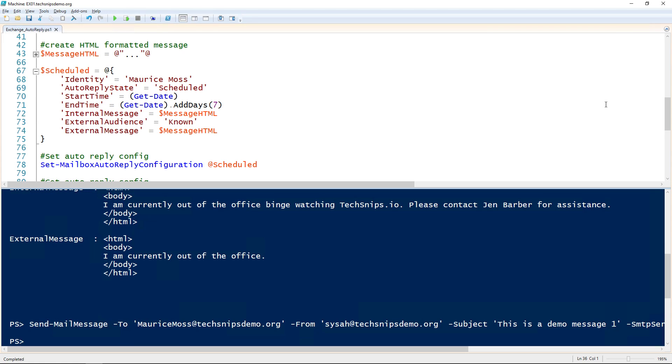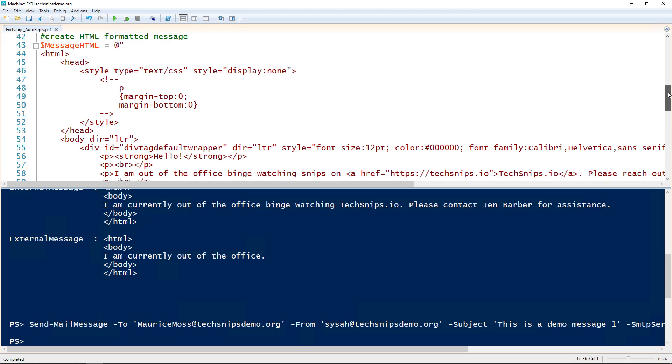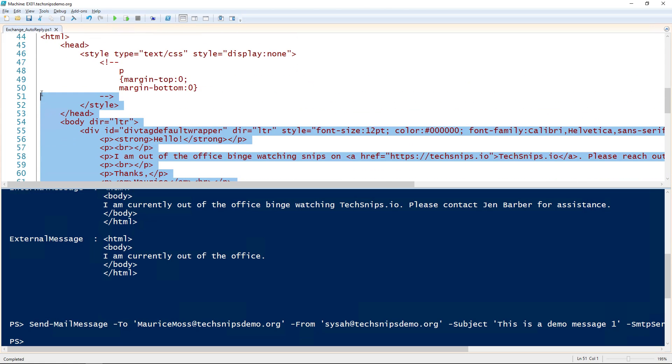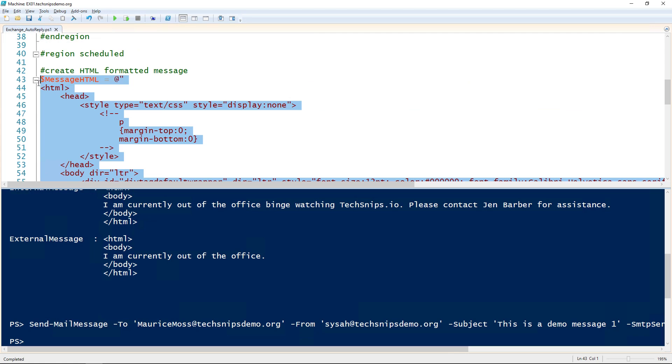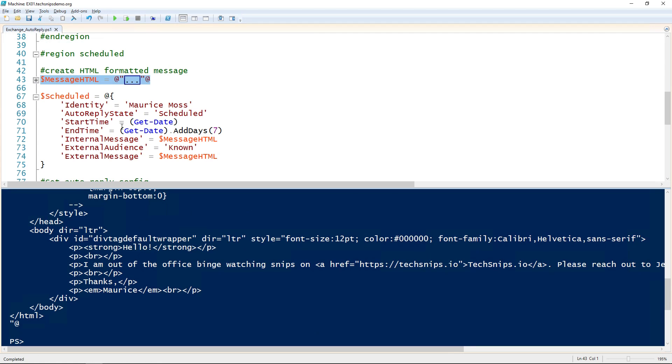The next scenario I want to take a look at is generating a custom HTML auto reply. I've actually generated one here. I'm going to assign it to the messaged HTML variable, and then use that variable to assign it to the internal and external messages parameters.